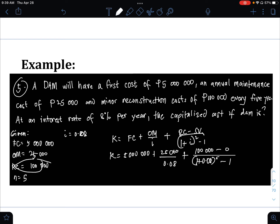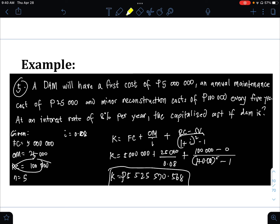Using a calculator: 5,000,000 plus 25,000 divided by 0.08 plus 100,000 divided by (1 plus 0.08) raised to the power of 5, minus 1. Therefore K equals 5,525,570.568 pesos — that is the capitalized cost for this problem, case number 3.